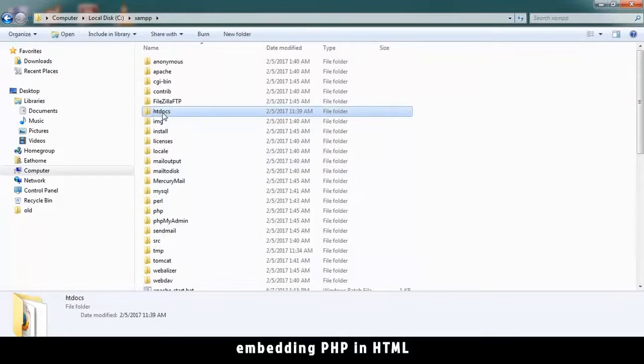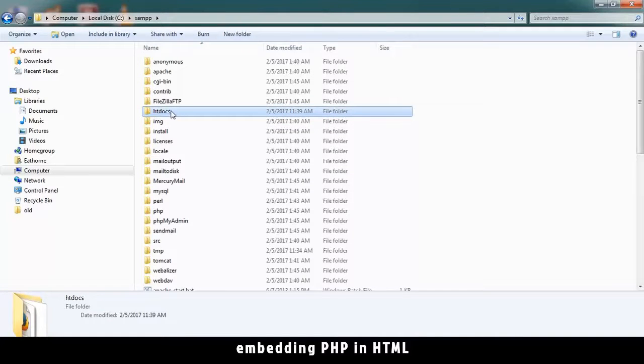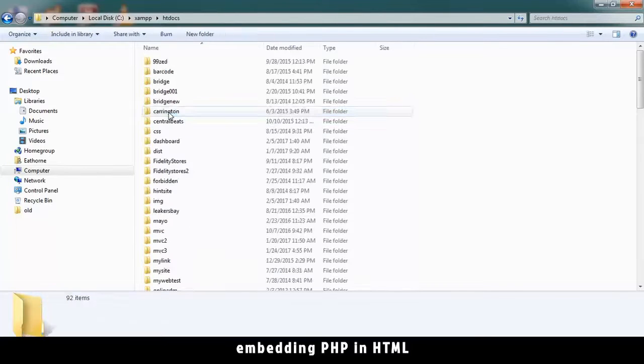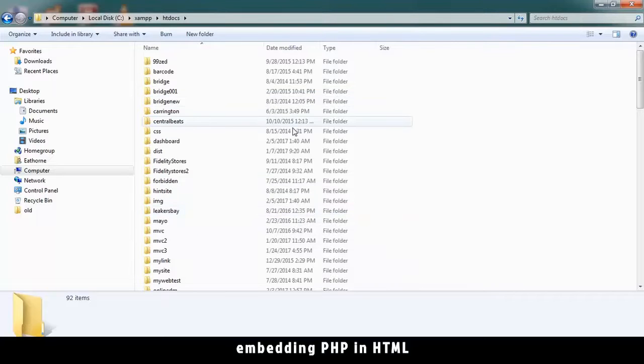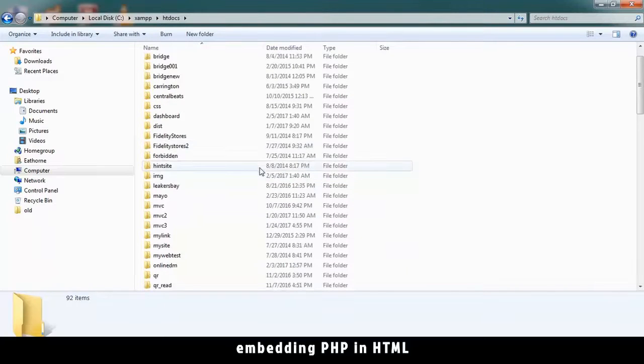In there we look for HTDocs. If you are using a different server than XAMPP, this might be the www folder. All websites that you create from now on using PHP must be in this folder, otherwise they won't work.